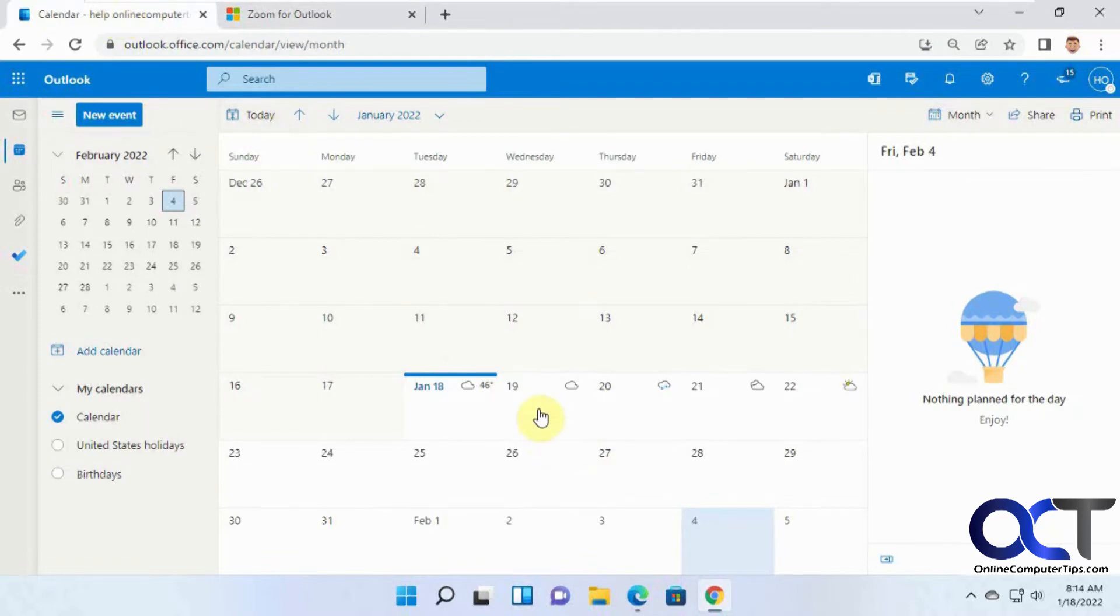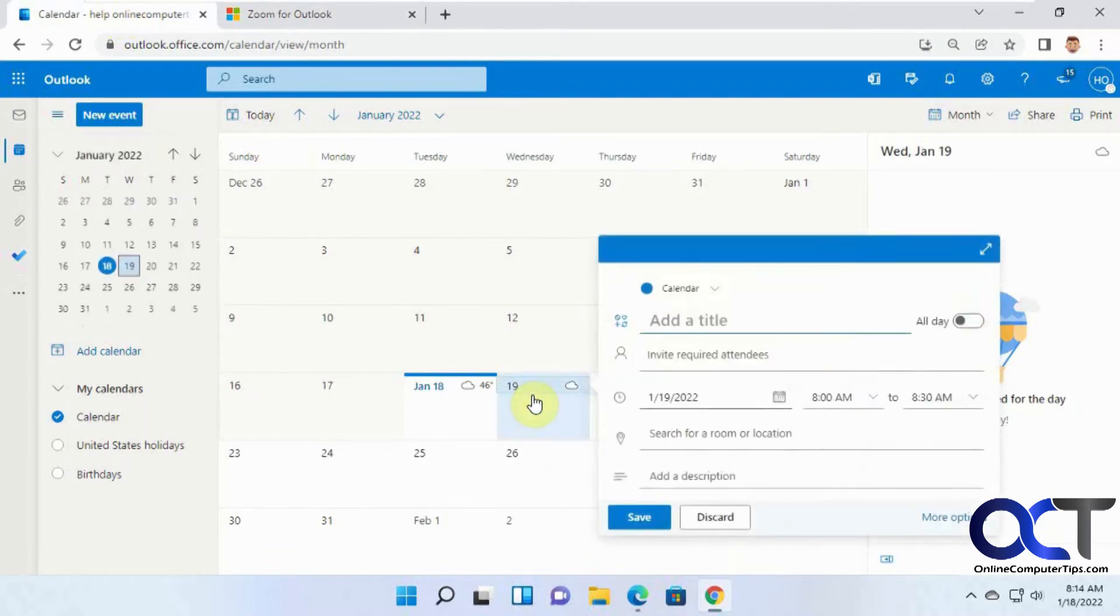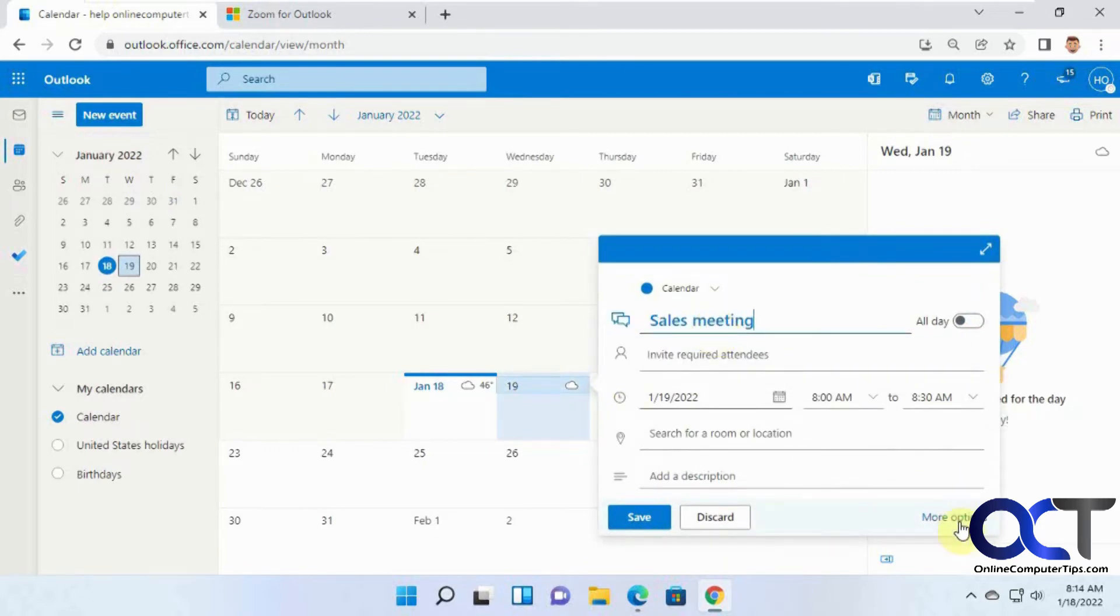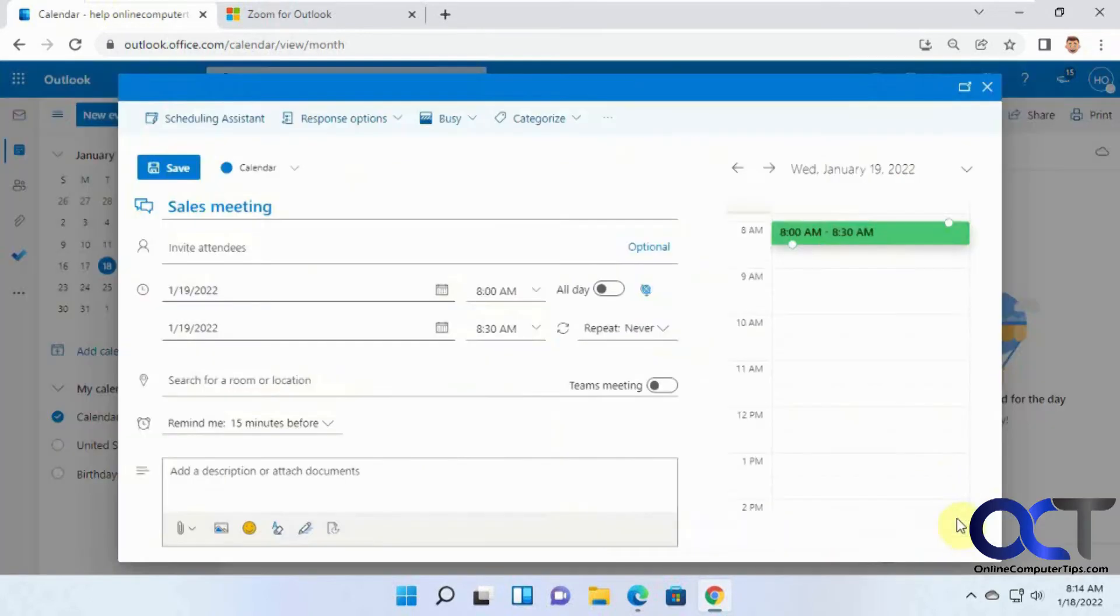We'll just pick a date here and schedule a Zoom meeting. Just click on a date and enter something like 'sales meeting'. Then you're going to want to go to More Options.